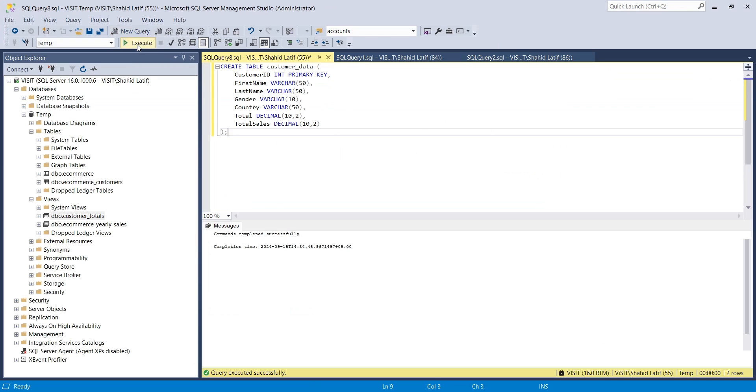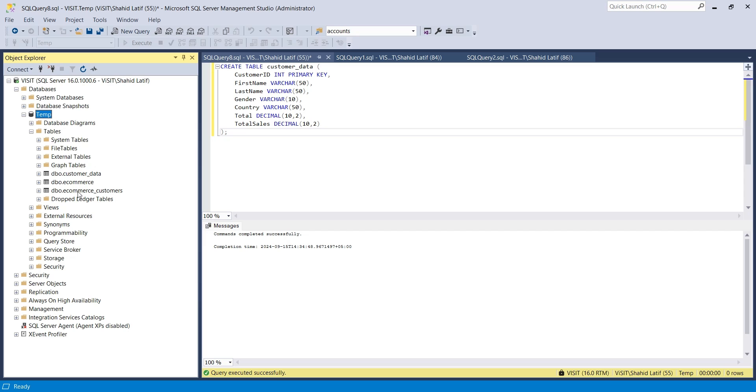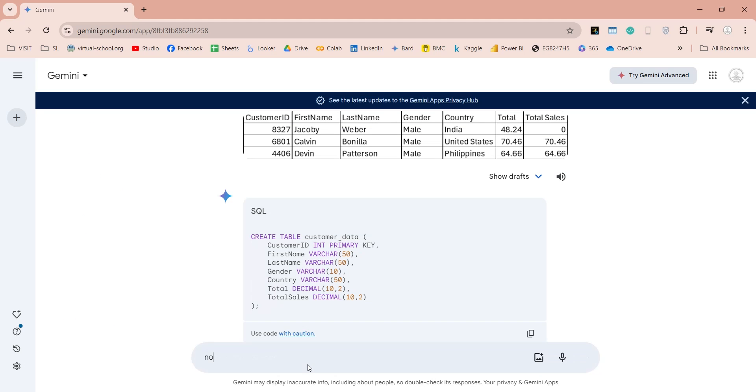And that is it, our table has been created and it is available in the list of tables. However, it is blank.